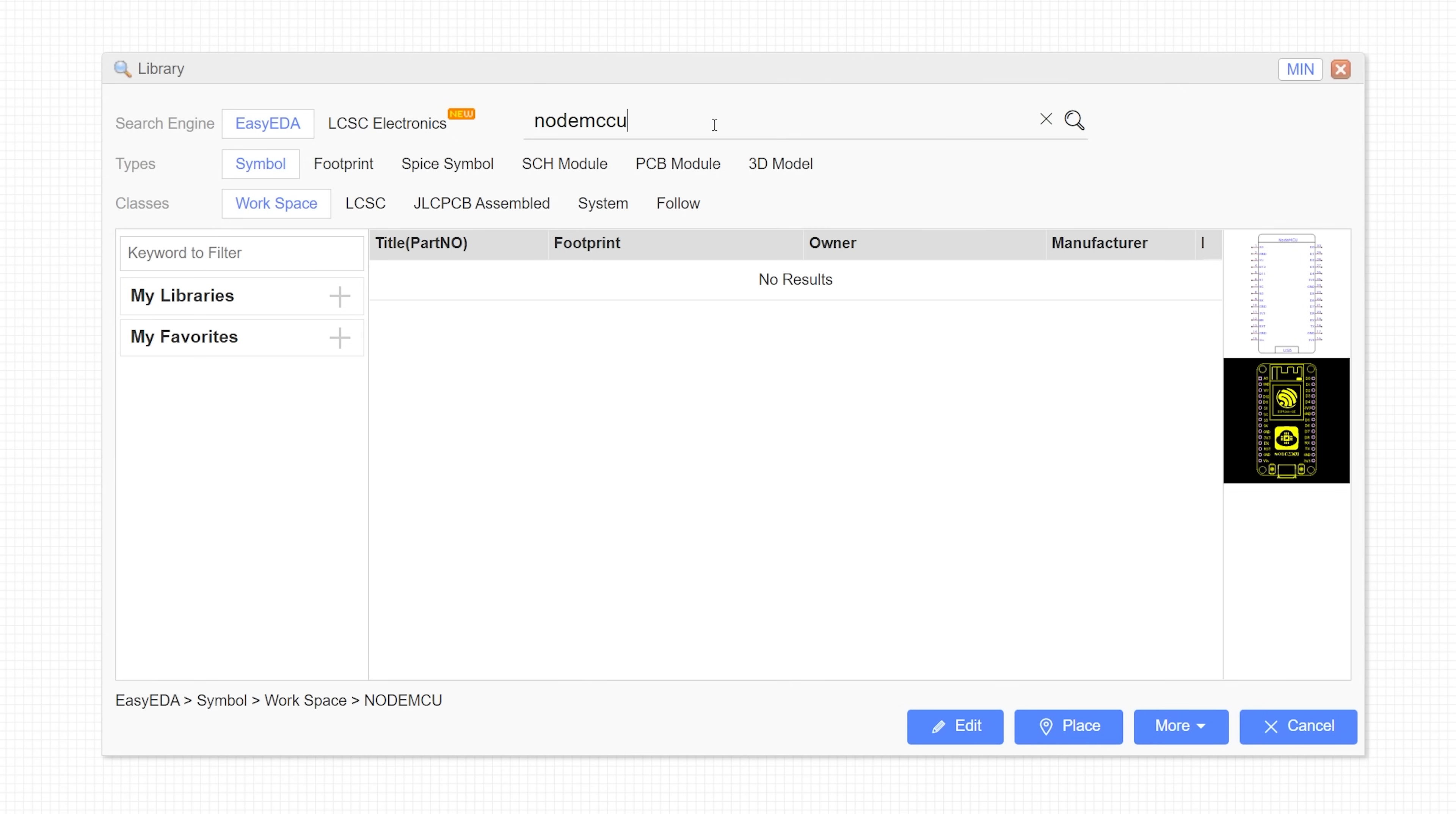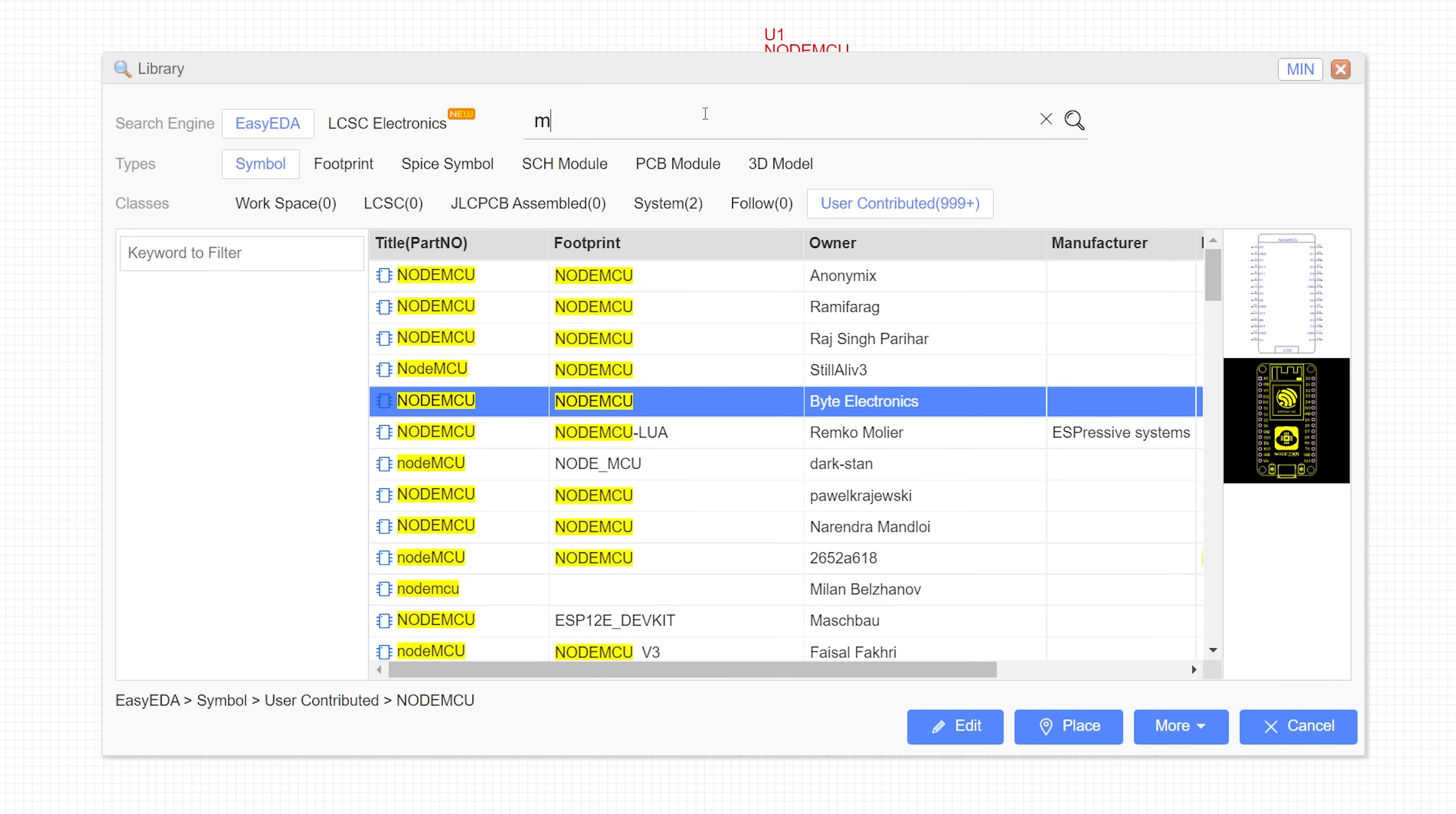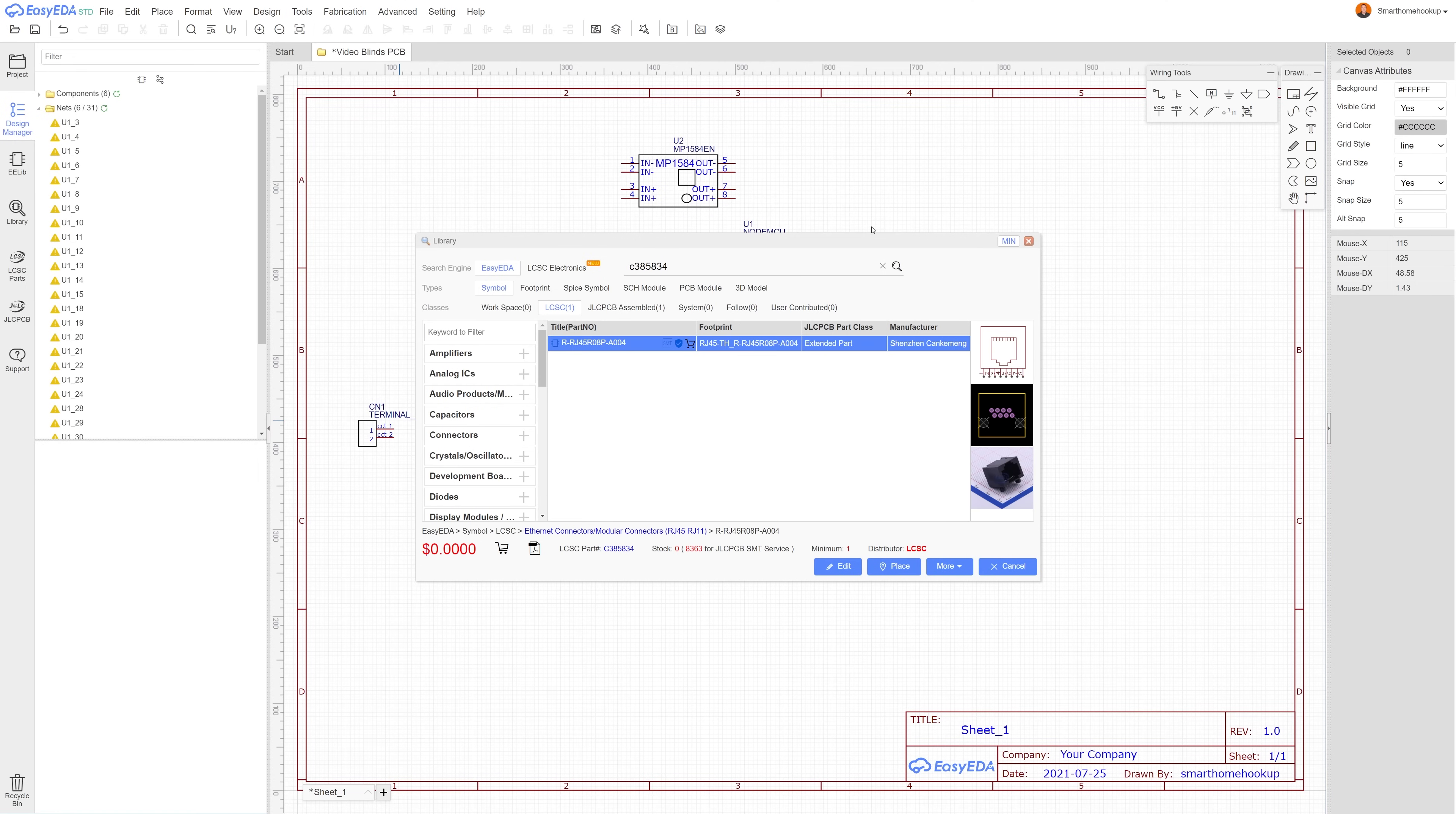For the sender board I'll need the ESP8266 NodeMCU, a buck converter, a screw terminal, and a few ethernet jacks. I've had pretty good luck just searching for the part number listed on the amazon page, and sometimes when searching you'll find an official part from the Easy EDA or LCSC databases, but most of the time you'll be using user contributed parts, which I've found to be pretty reliable.